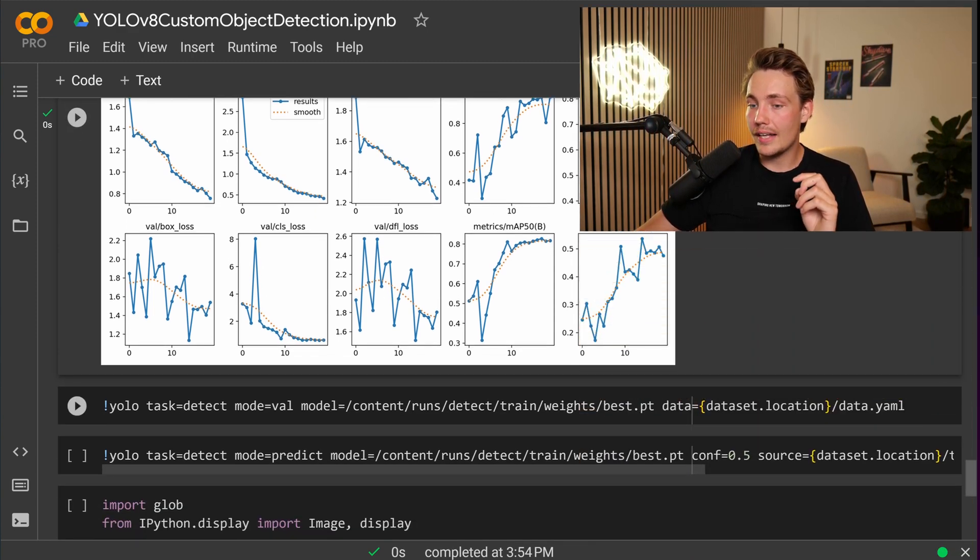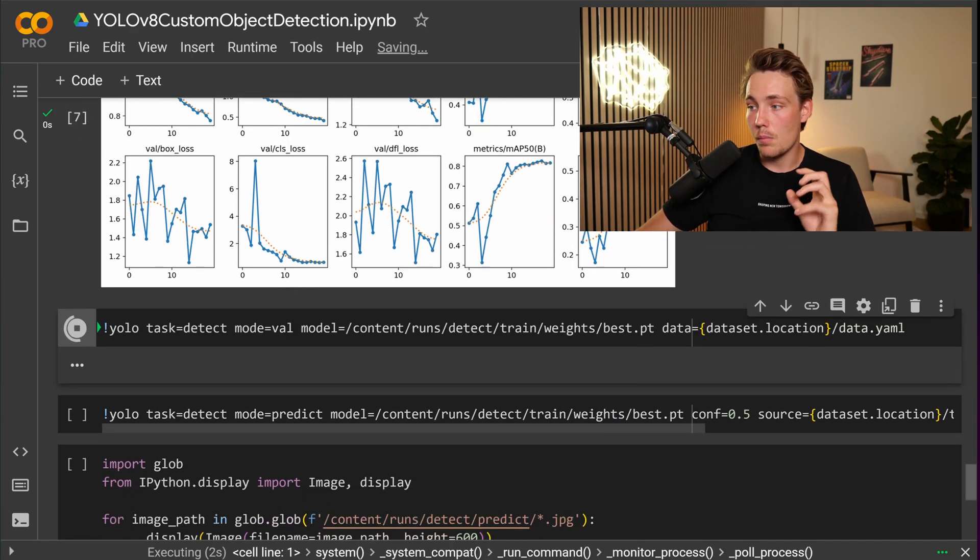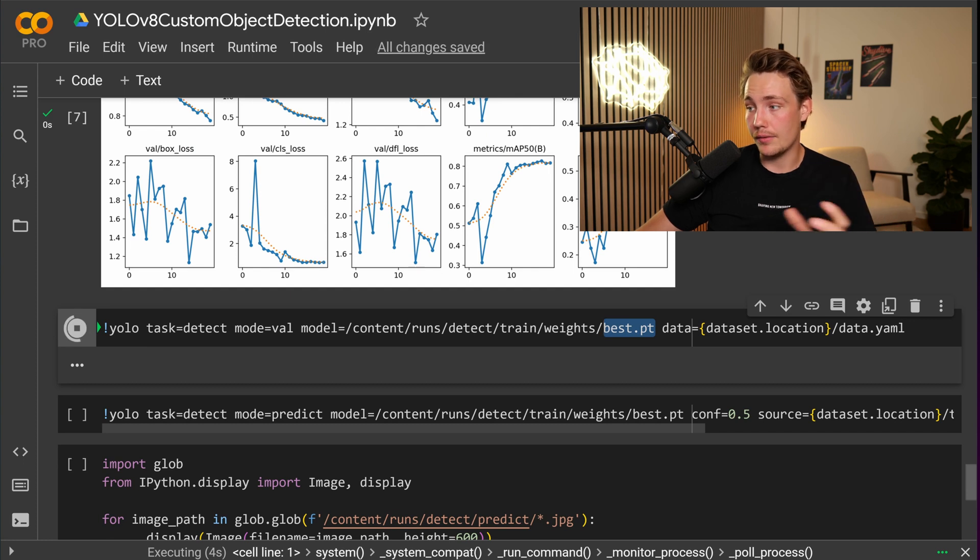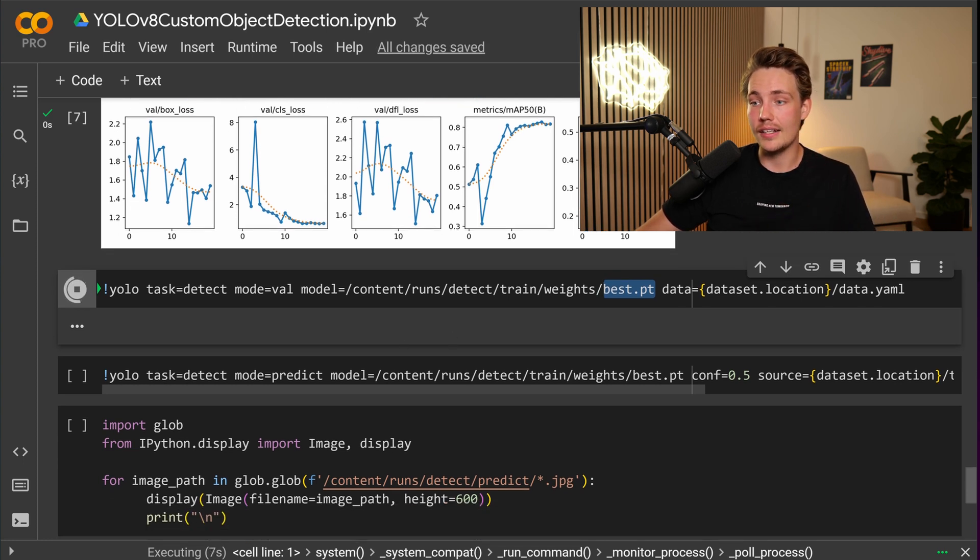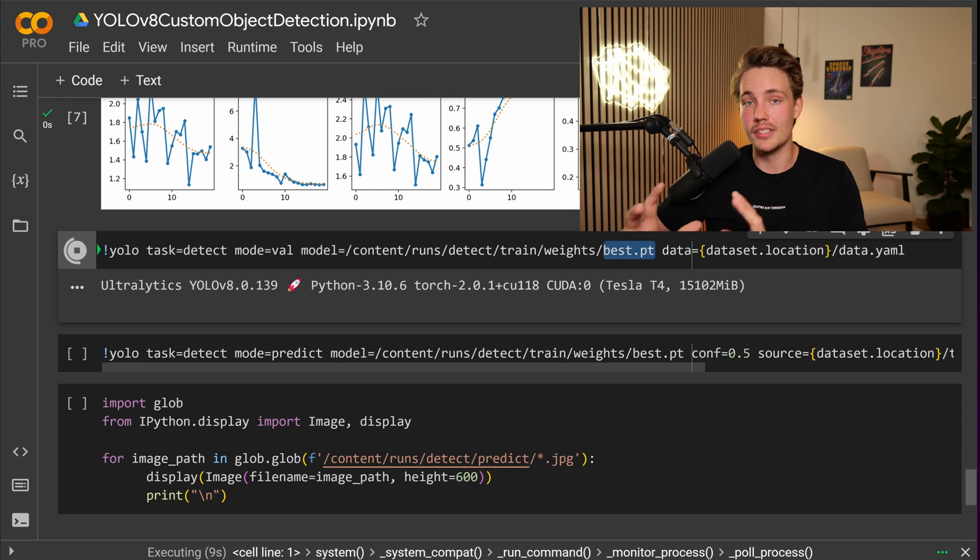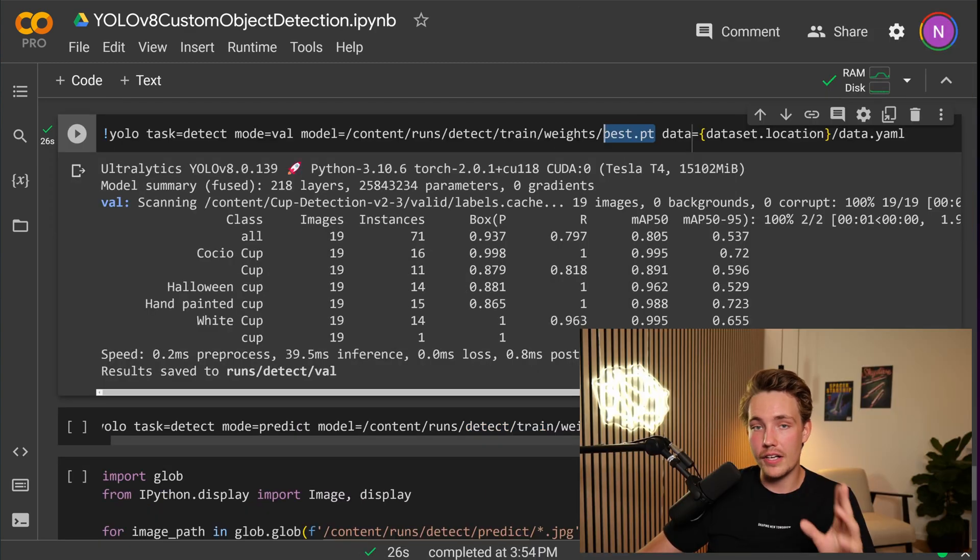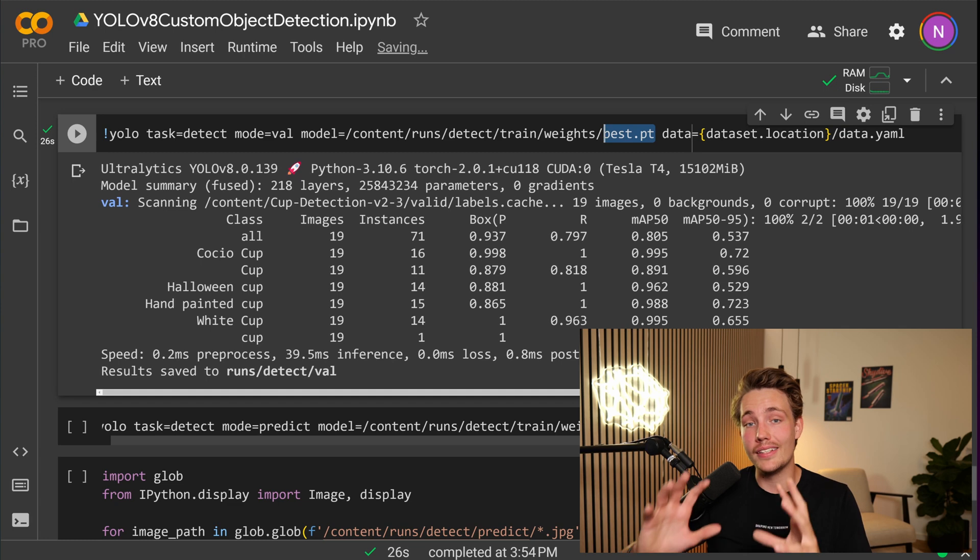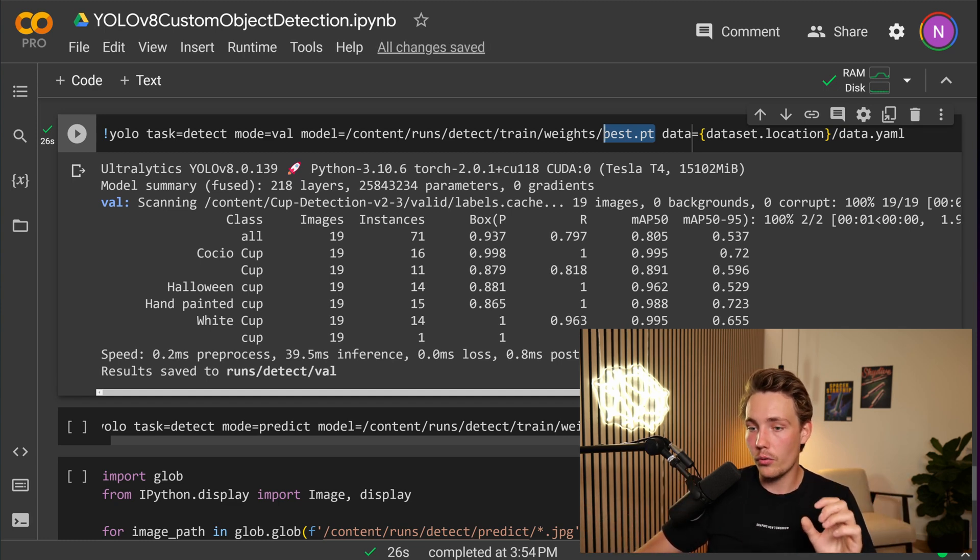Now we can go ahead and take a look at the validation. We can choose the best model that we have actually trained and we specify the data set location for our validation set. And then it will just do validation on images that the model hasn't trained on before. Still look fine on our validation set, even though that these images have never been seen by the model before.